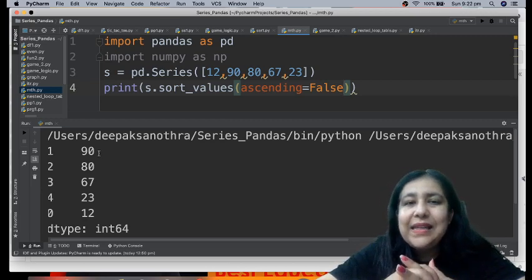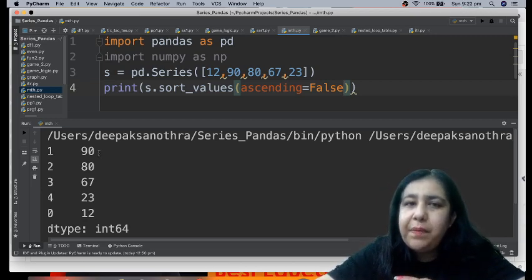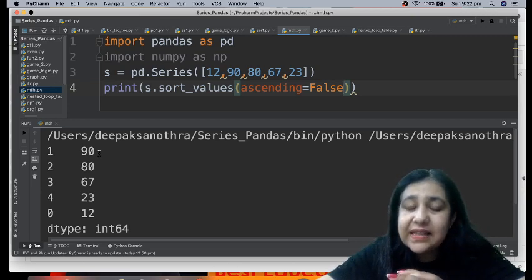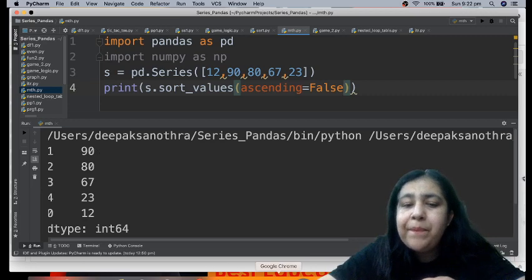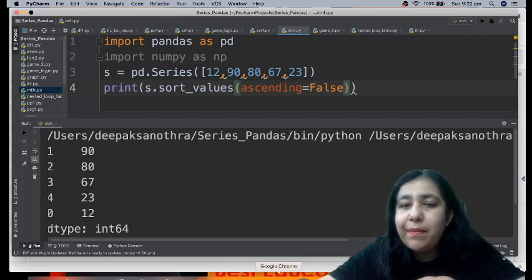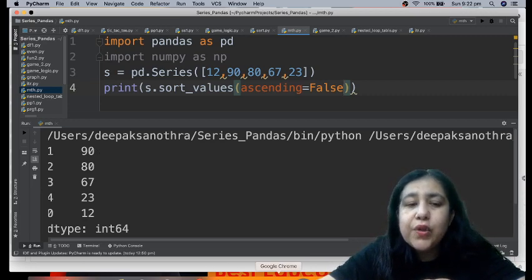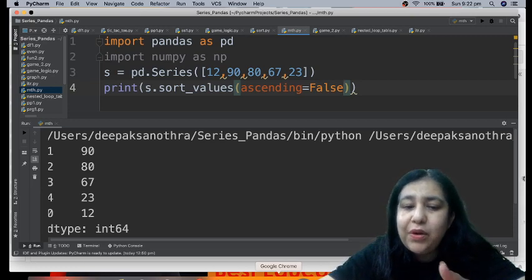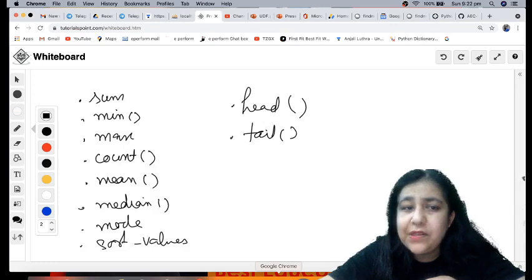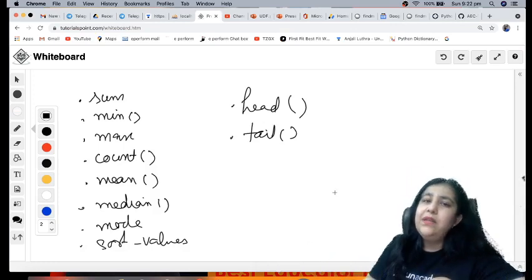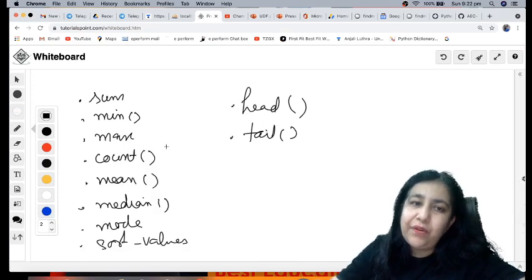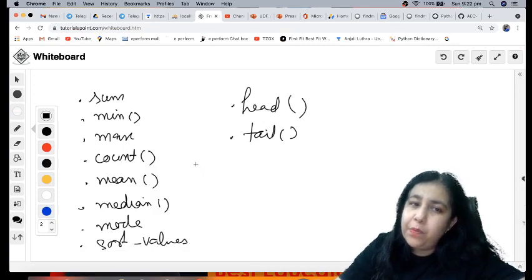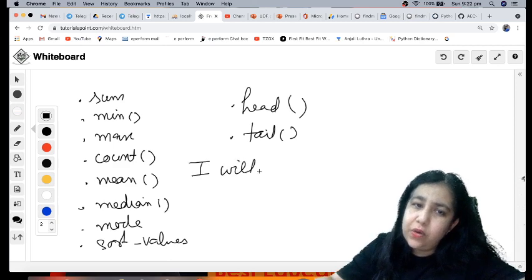That is how we use different methods with series. All these you must do yourself and see practically. Until you don't do it yourself, you won't understand them so well. So try to do it on your own and let me know in the comments whether you understood or not. And if you understood, definitely click on like.